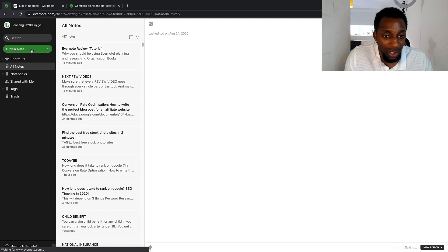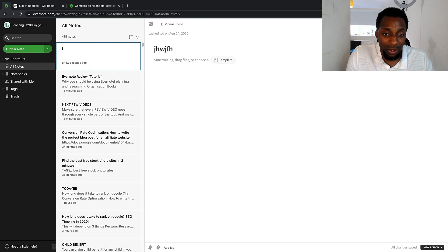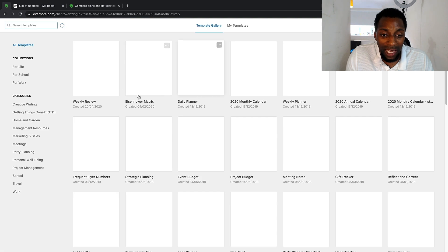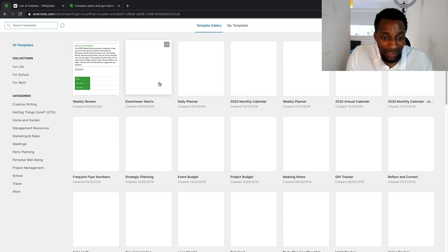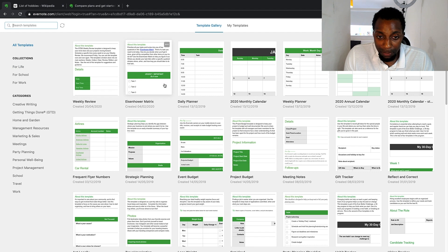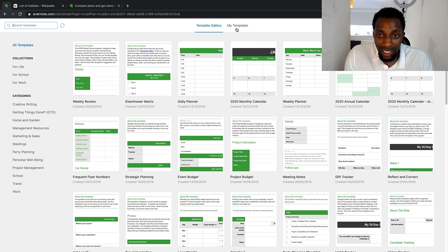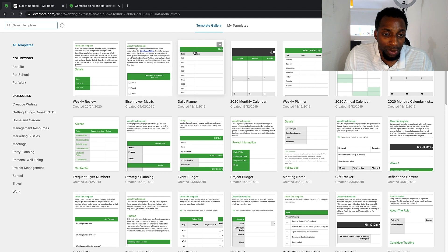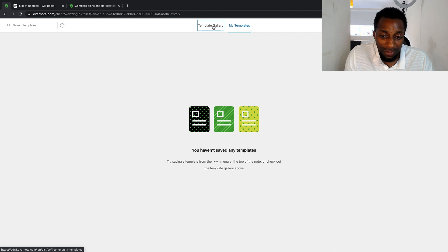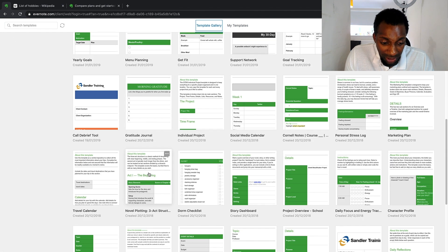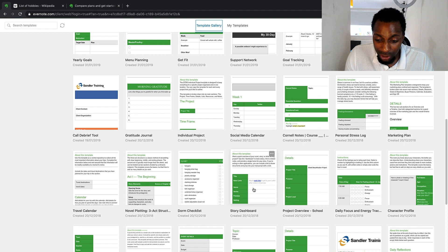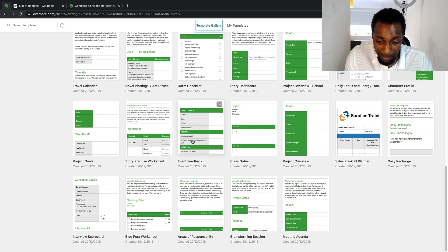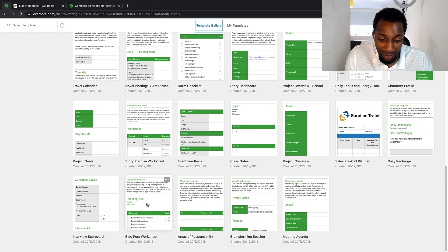Creating a new note is very easy — you give the note a title and you're ready to go. You can also use templates. Depending on what you want to do, there are many different templates available. You can save your own custom templates too. Available templates include travel calendars, story dashboards, character profiles, event feedback, meeting agendas, brainstorming, areas of responsibility, and blog posts.